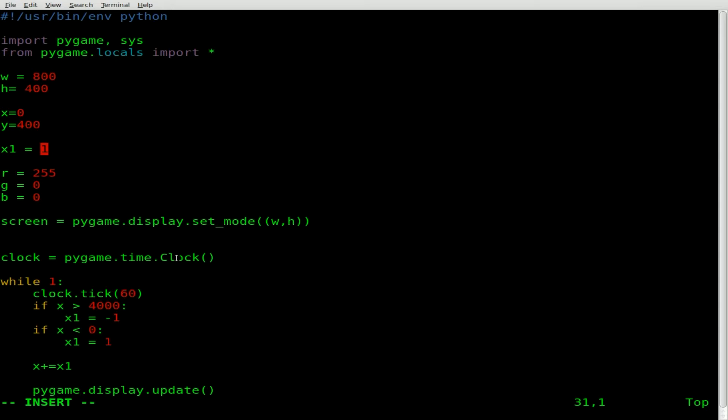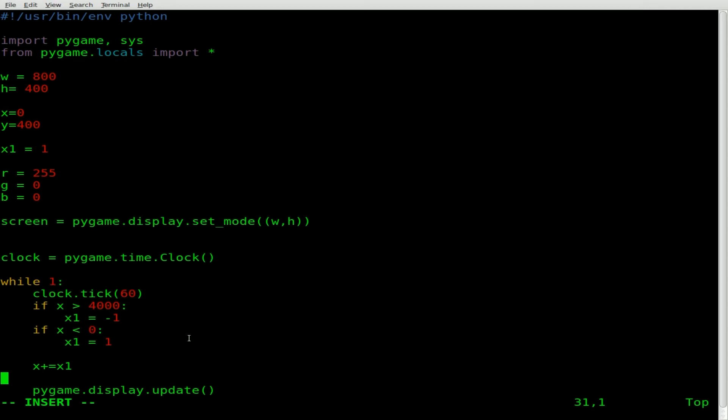And it's going to continue going really fast, about 60 times a second, until it hits 4000. Once it hits 4000, we're resetting x1 to negative 1. And that way, we'll now start subtracting from x. And we'll be at 4000, it will go 3999, 3998. All the way down, we'll be doing that really fast until it gets to 0. Once it gets below 0, we're going to set x1 equal to 1 again, and it'll start going back again. So our line is going to be going back and forth on the x-axis there.